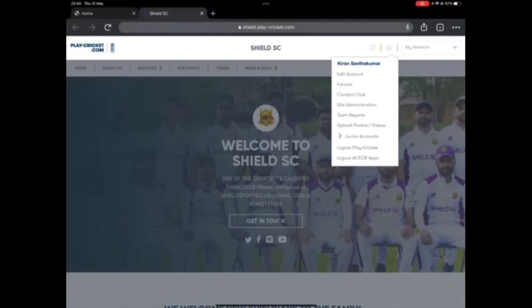Hello everyone, this is Kieran here. I hope you're all doing good. I'm going to show you how to transfer a player in Play Cricket. Right now I have logged into my club which is Shield Sports Club.